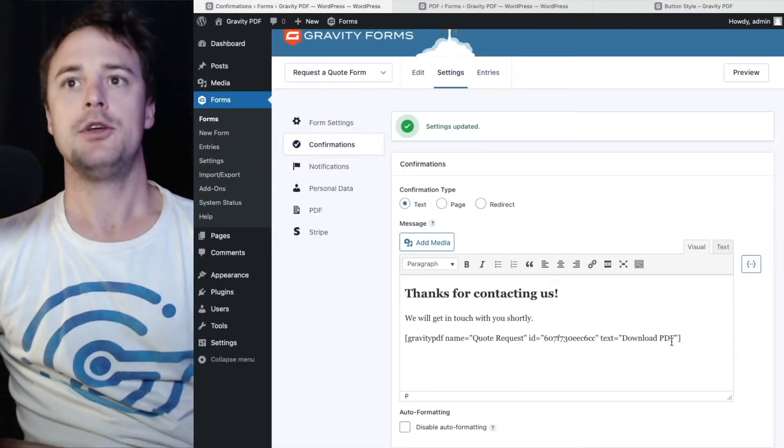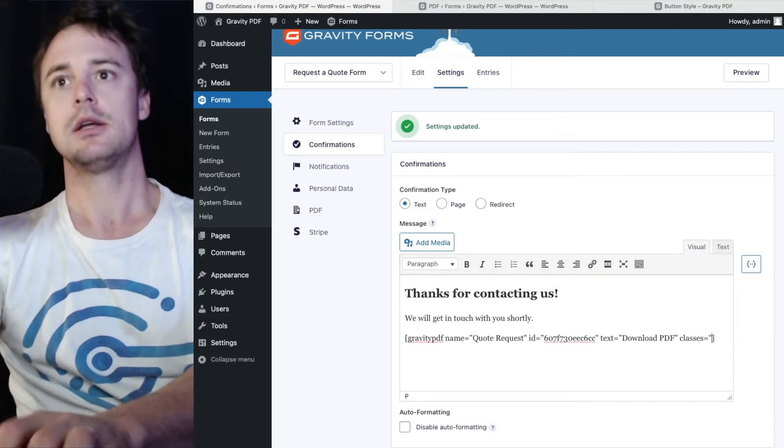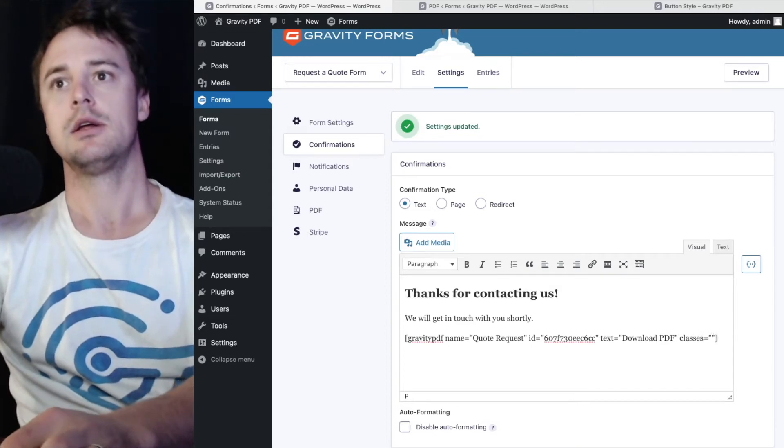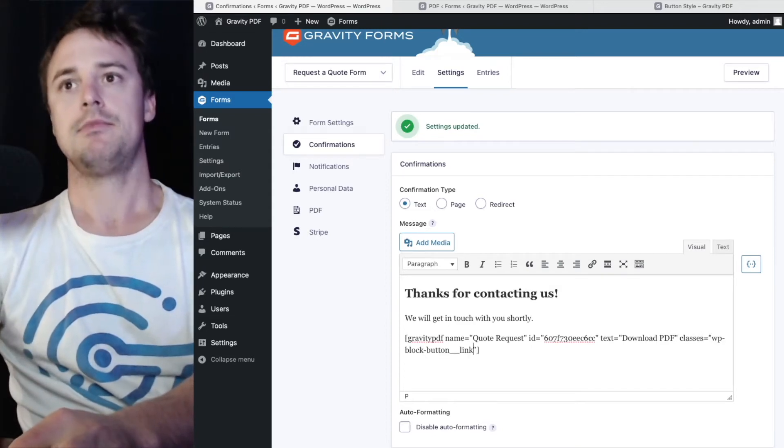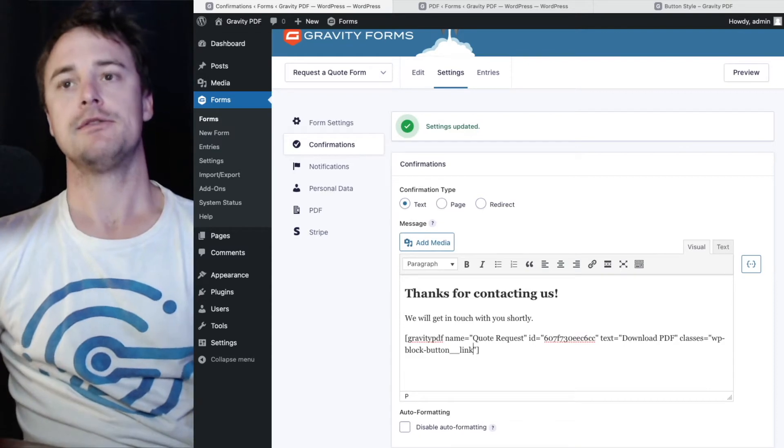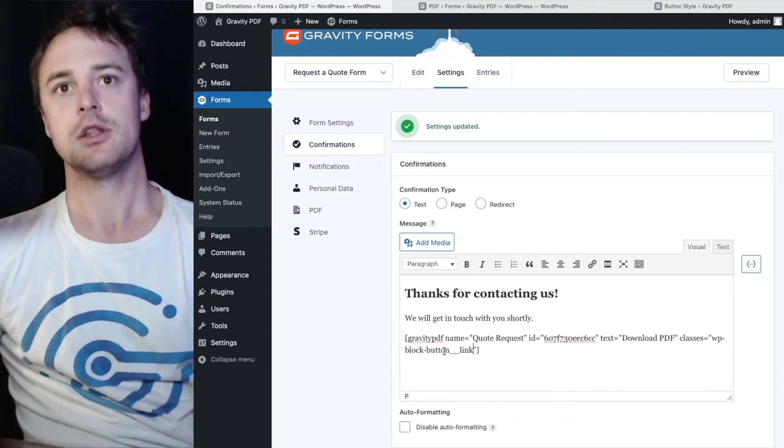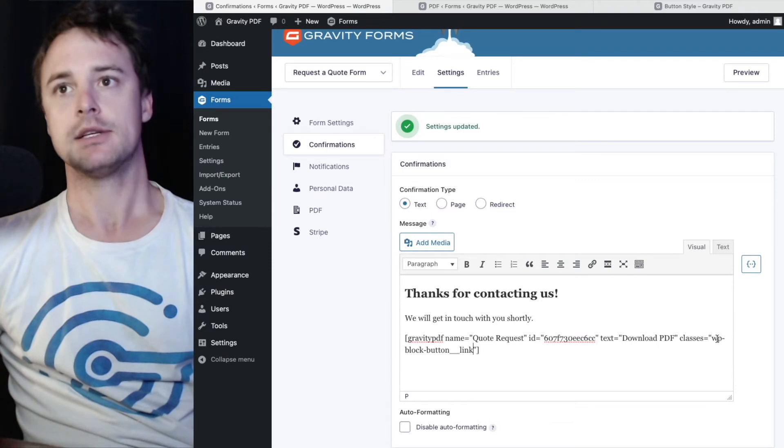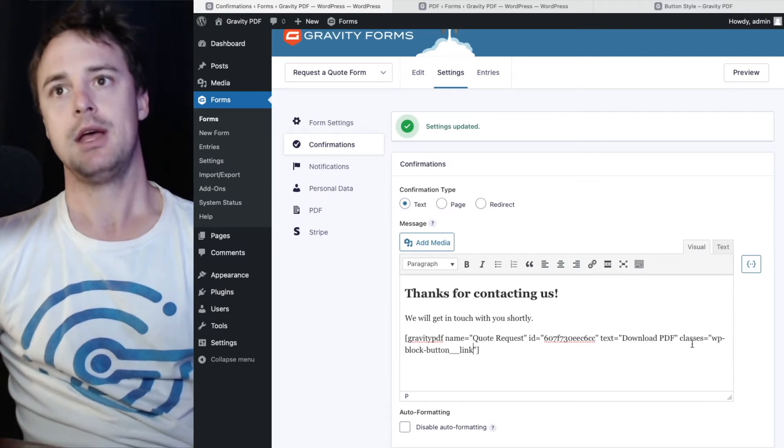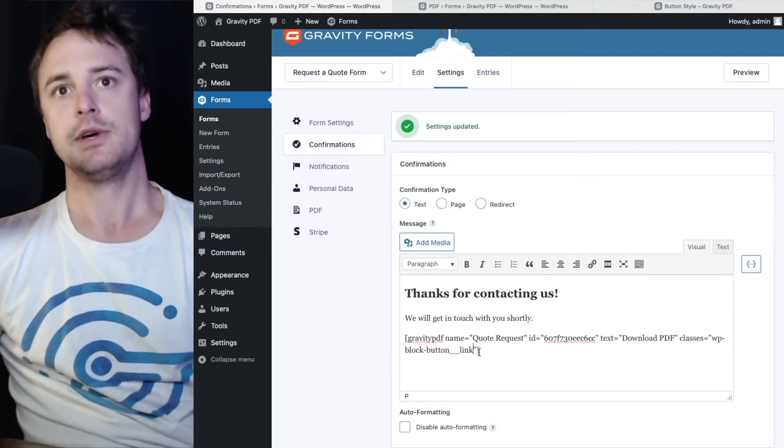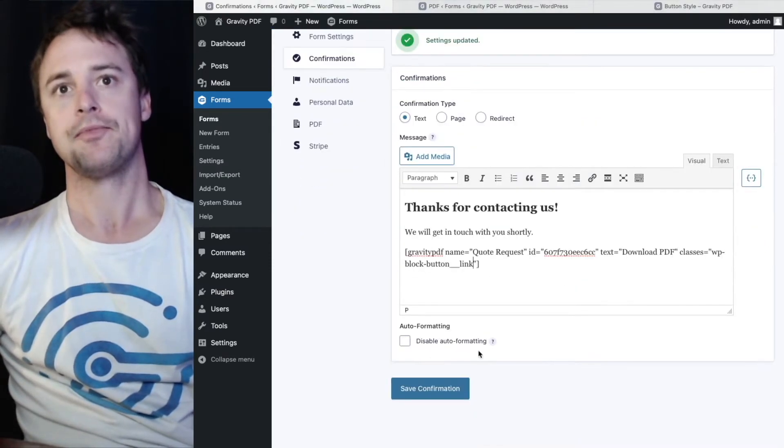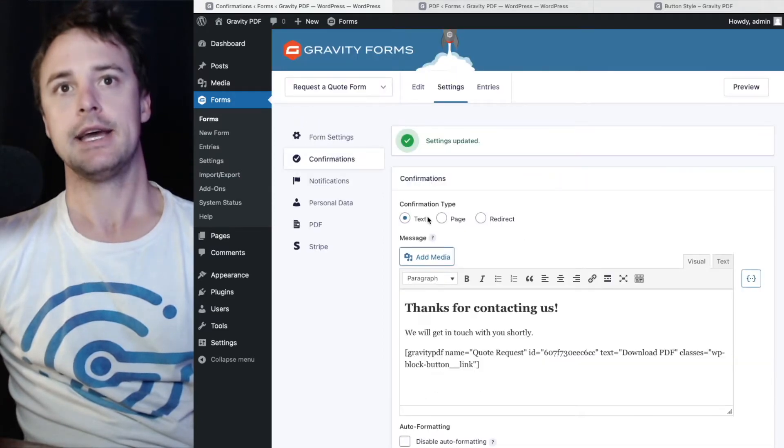And we'll head back to our confirmation. I'm going to add a new attribute called classes. You can take a look at our documentation for all the available attributes that you can use with the shortcode. Classes is one of them. I'm going to paste in that class we saw. And hit save.